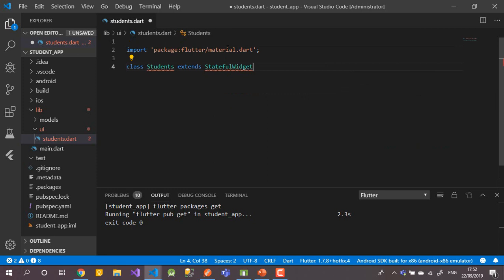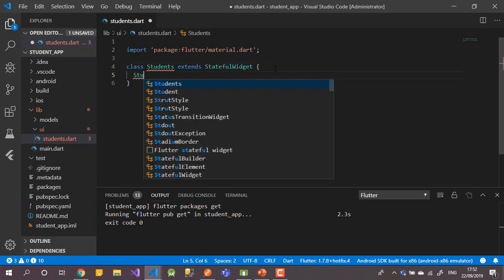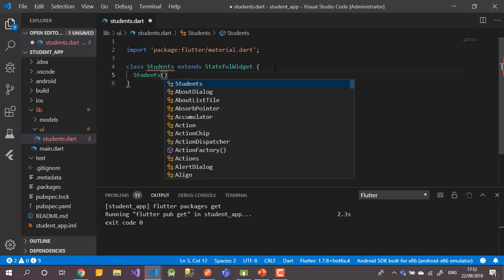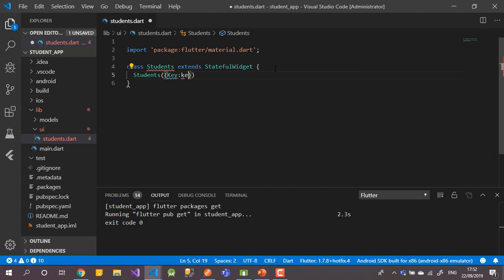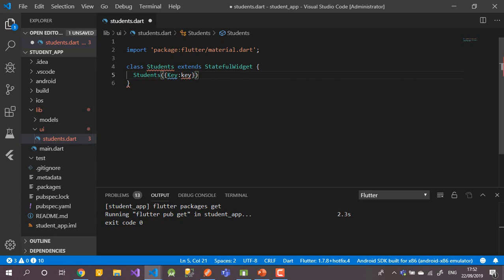I'll write the StatefulWidget class by hand. The widget has a constructor that accepts a Key. If we need to inherit any data from main.dart when opening this widget, we use this constructor with 'super(key: key)'.